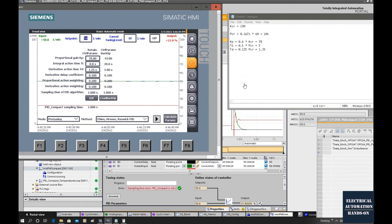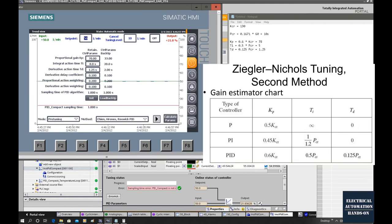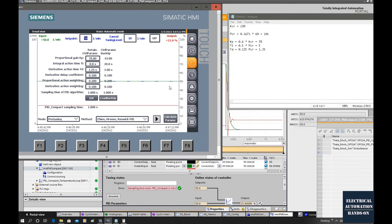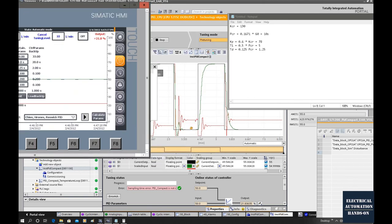Using the Ziegler-Nichols second method, we run the PID in auto and increase the gain until the system gets oscillation. At that time, we record the gain KCR and the PCR value. After this, we use this chart to calculate Kp, Ti, and Td, then type those values into our PID controller. From this actual test, we can see these values are running very well. Basically, we just need to do a little bit of fine tuning and this process achieves very good performance.